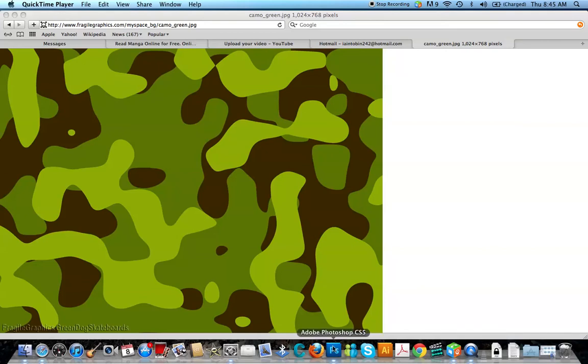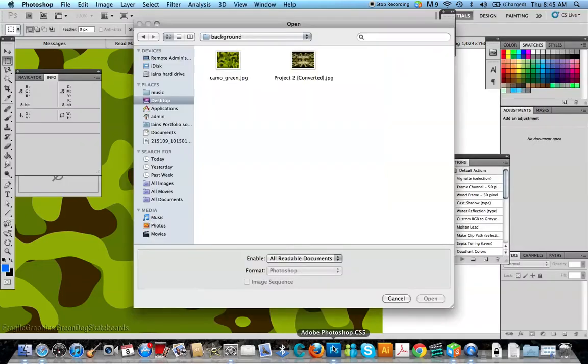Hey Youtubers, it's me MiniTooth aka Ian Tobin, and I'm going to show you how to make a simple ink block camo background.